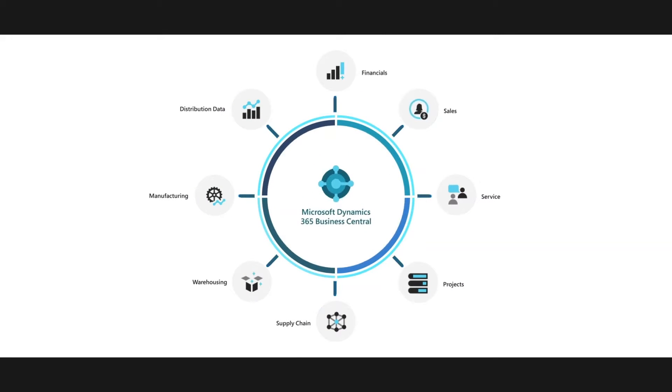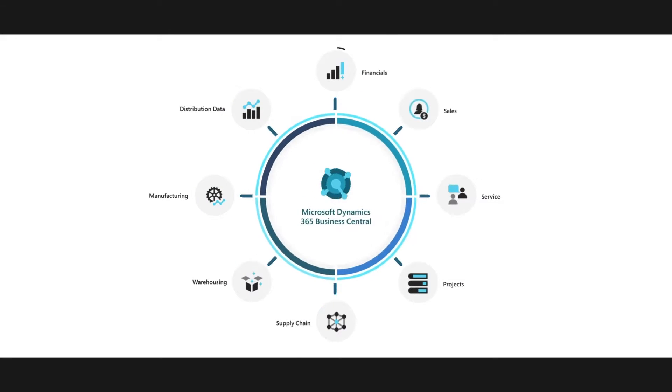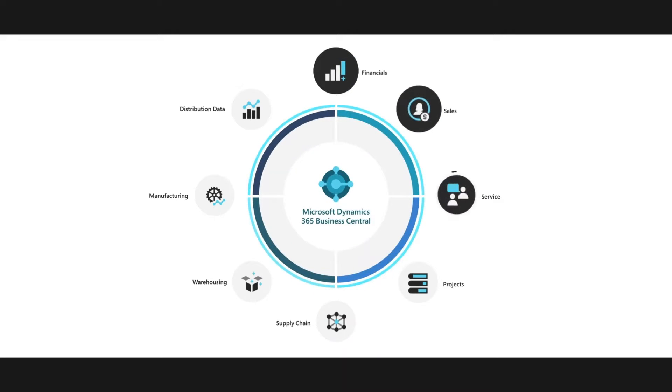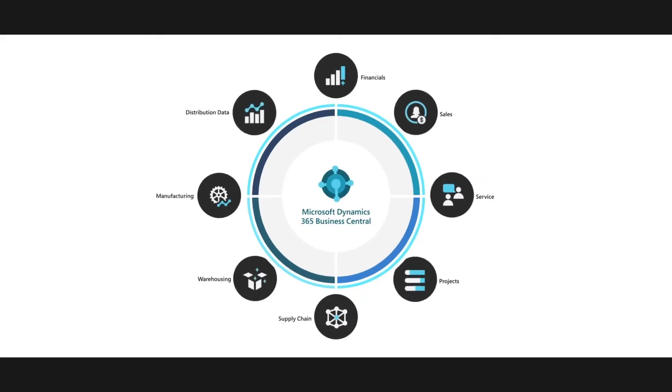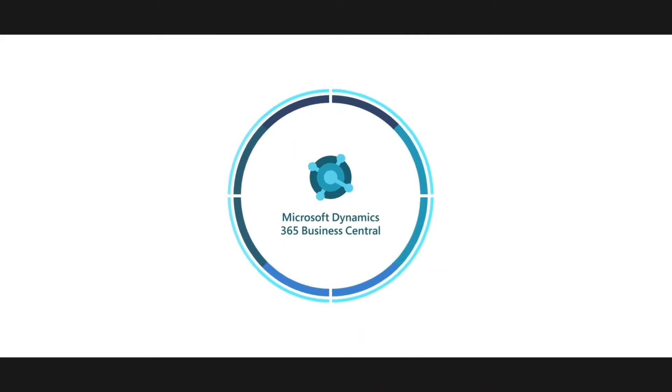This enables teams to connect with our finance, sales, service, supply chain, manufacturing, and distribution data. This connectivity ultimately allows teams to adapt faster, work smarter, and perform better.